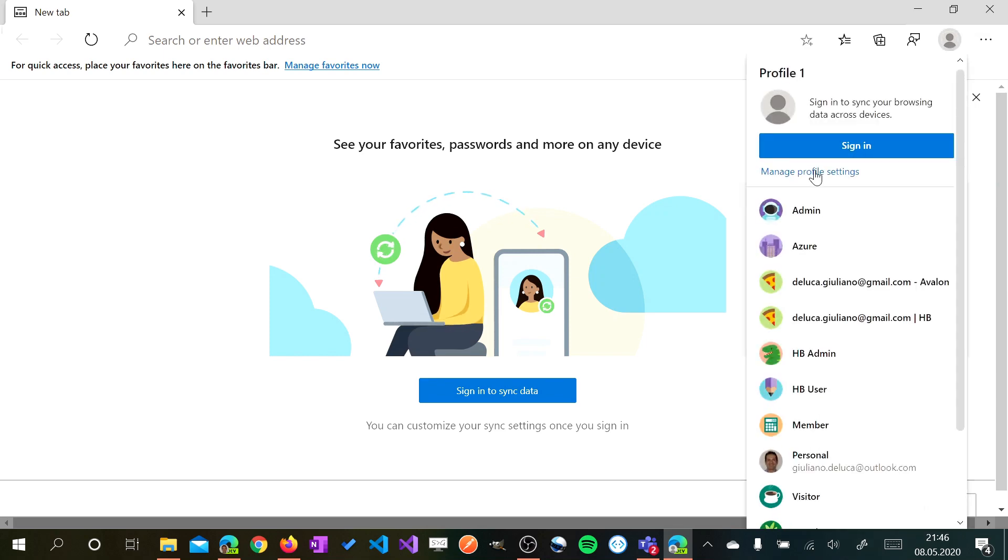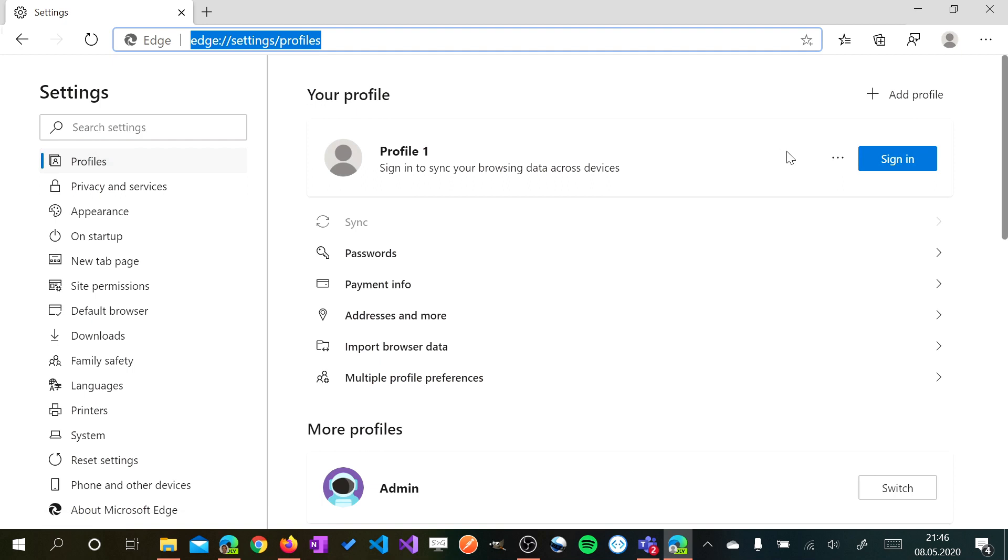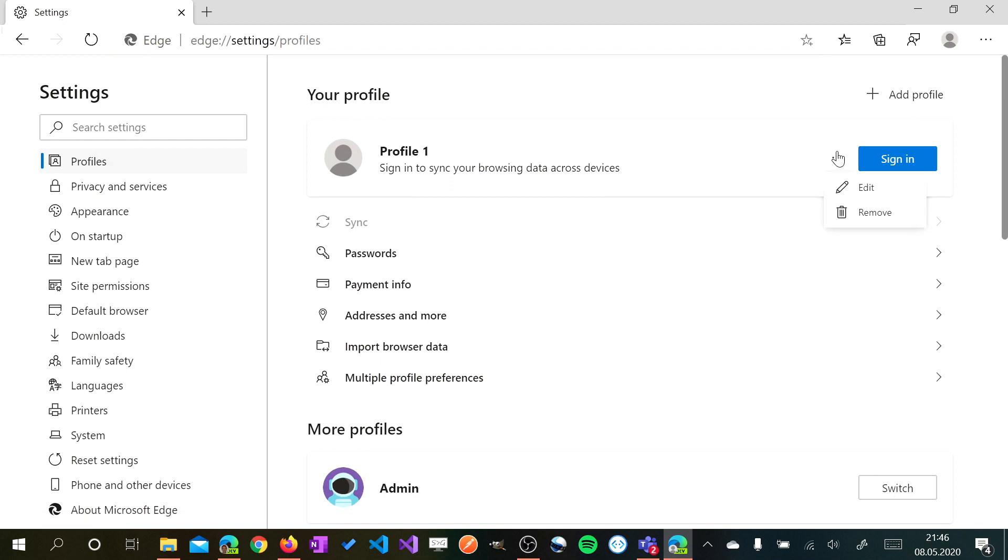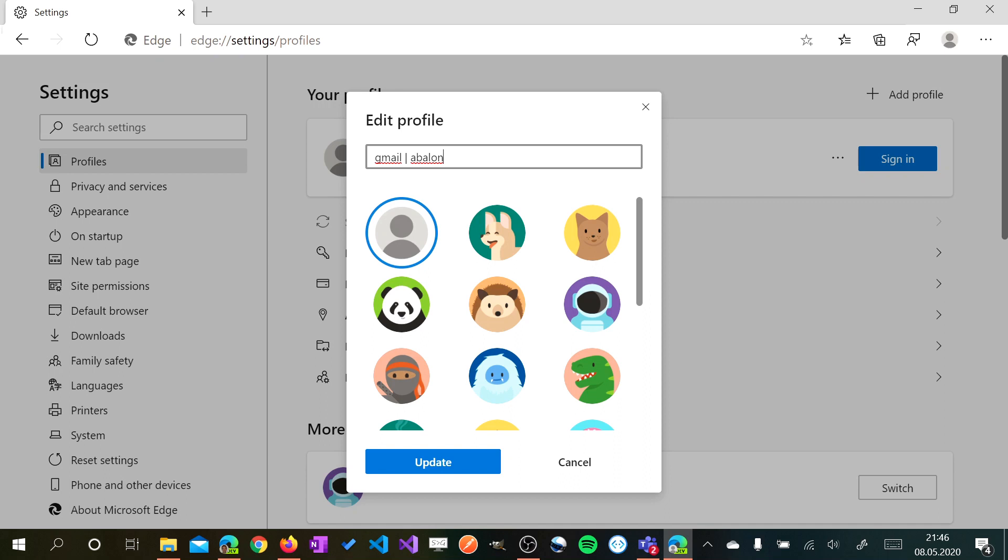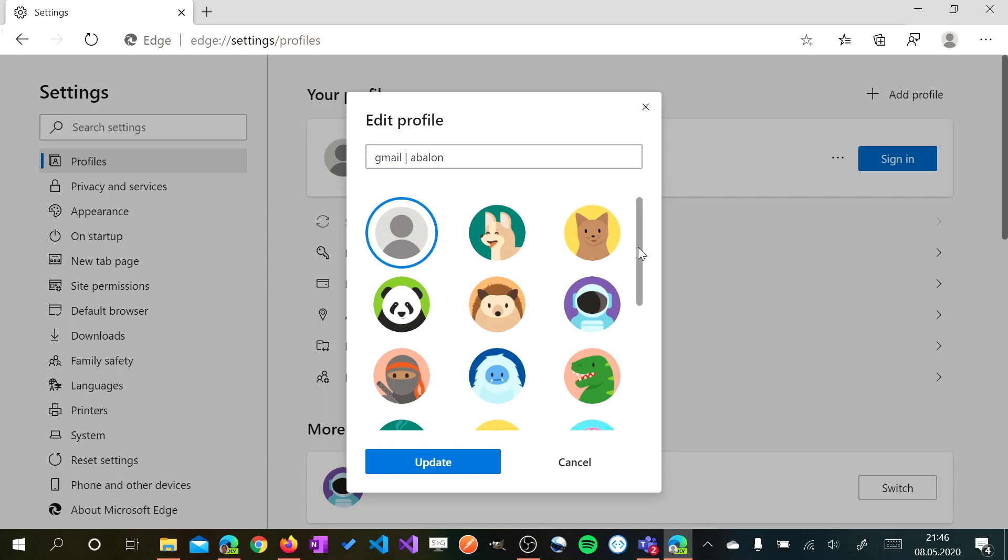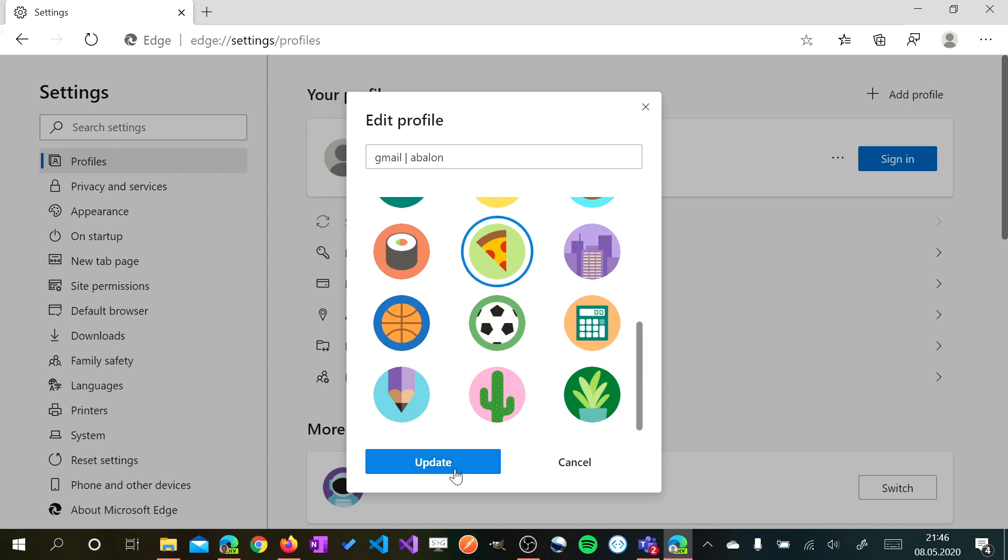I want to rename it because I don't like to have Profile 1. I have just to edit this and I want to add here the account and then I want to add the tenant. In this case Avalon. So I want to use this profile to access on Microsoft Teams with my Gmail account on the Avalon tenant. Let me choose also a feature. Pizza. So I am Italian. Pizza for me it's something that matters.